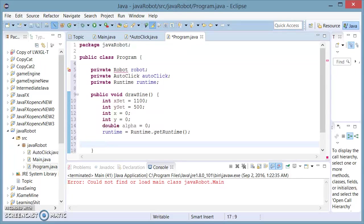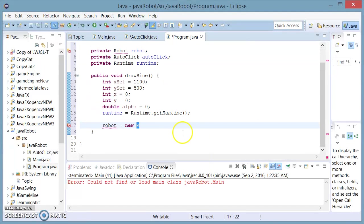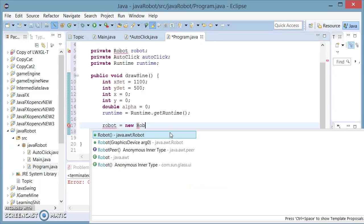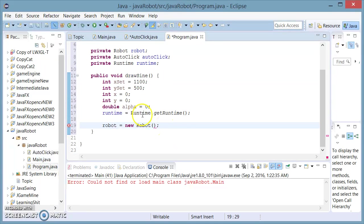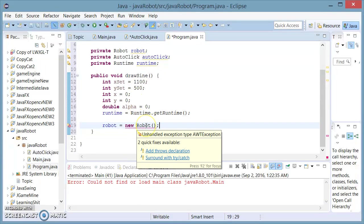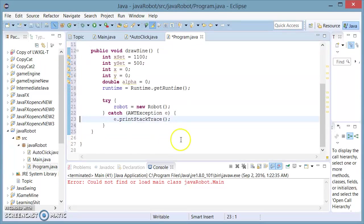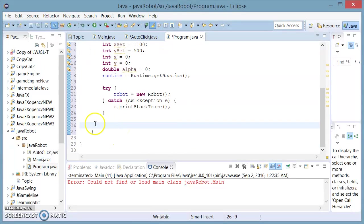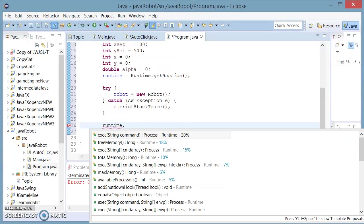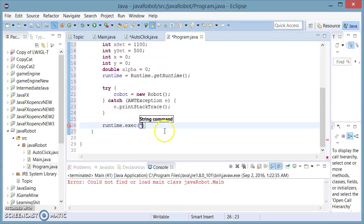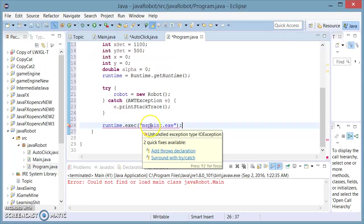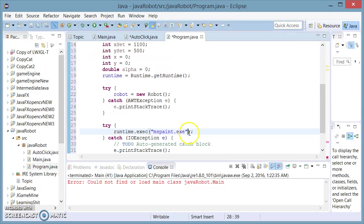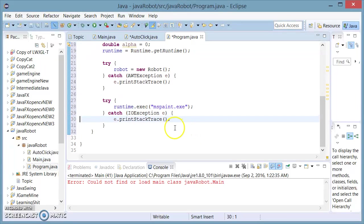Now, I'm going to set robot equals to a new Robot. Java is going to give us an error at this point because we have to surround it with a try-catch, because this bit of code cannot be executed in some cases. The next thing I'm going to do is call the execute method, and I'm going to be executing mspaint.exe. This is going to throw an IOException, so we're going to surround it with a try-catch.